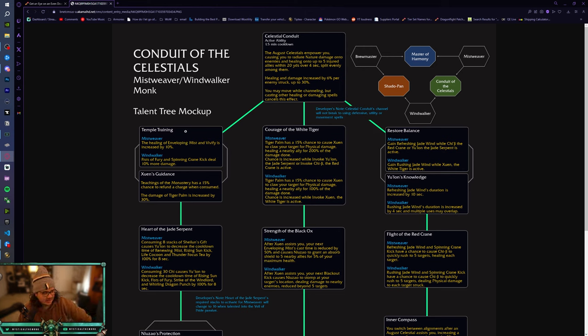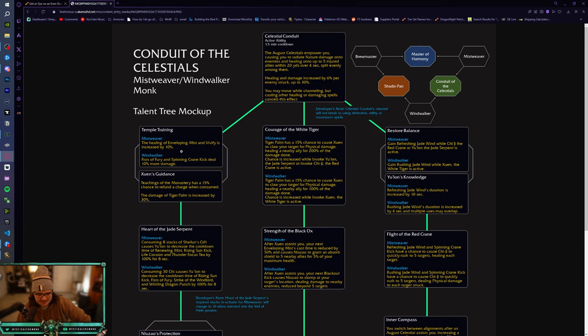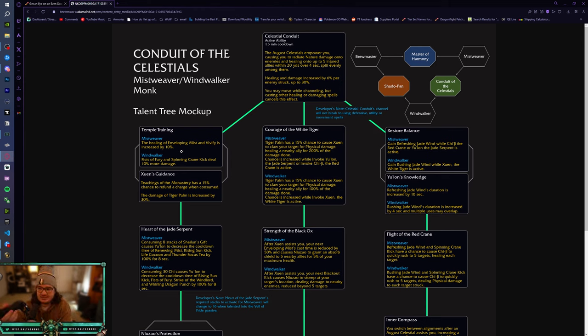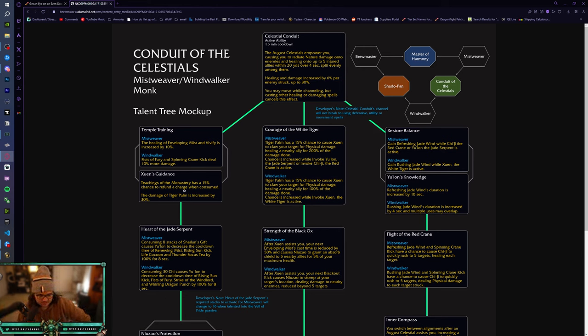And then we have, I guess on the left-hand side, we have Temple Training. So the healing of Enveloping Mist and Vivify is increased by 10% for Mistweaver. Oh, all right. Fist of Fury and Spinning Crane Kick deal 10% more damage. Just some damage and healing buffs.